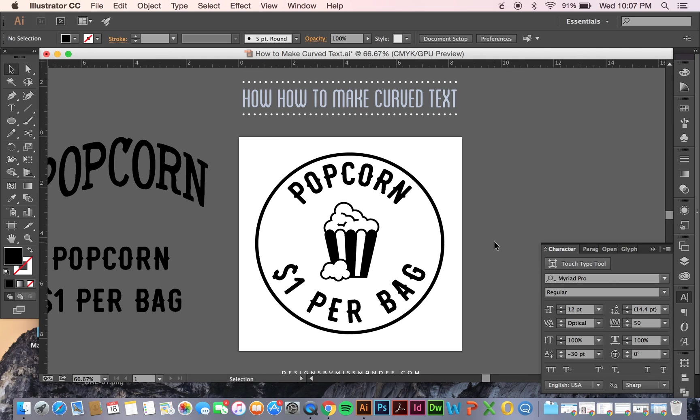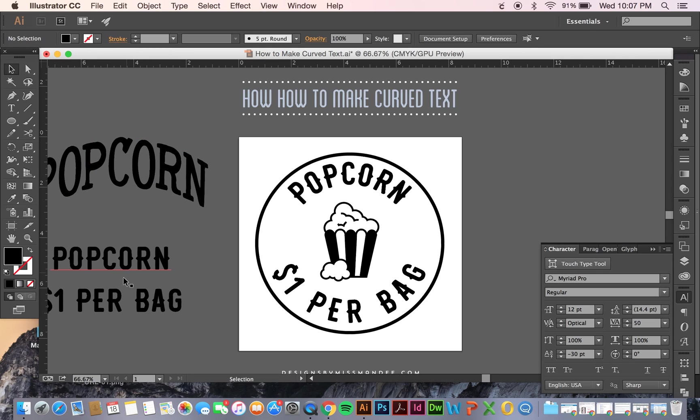So anyway, I hope you enjoyed this tutorial. If you're wondering about these fonts, I know I get questions about that a lot. This one is called Carnival Bold, and this one is called Westmoreland. I'll put links in the doobly-doo below. So enjoy, and thanks for watching!